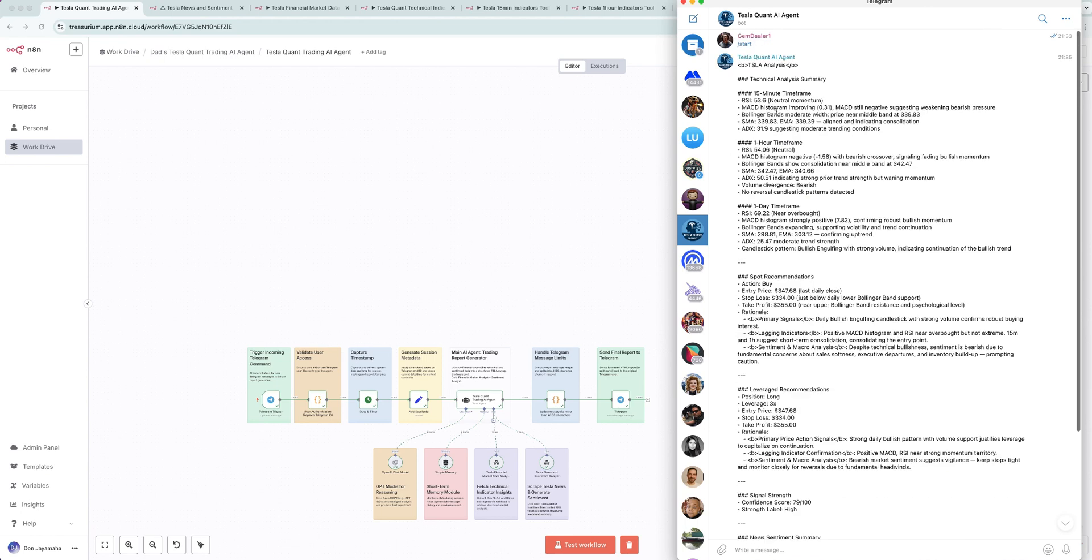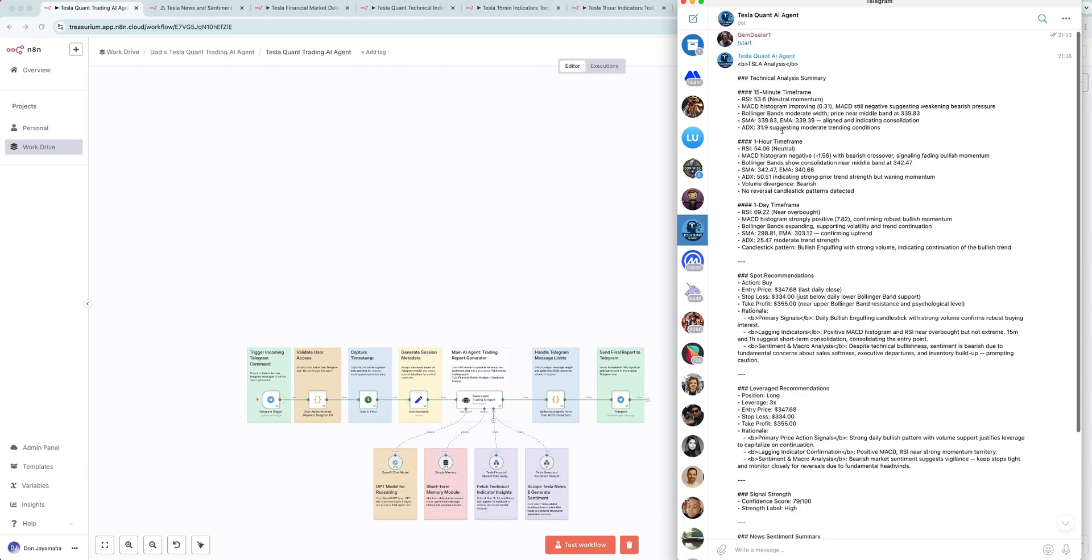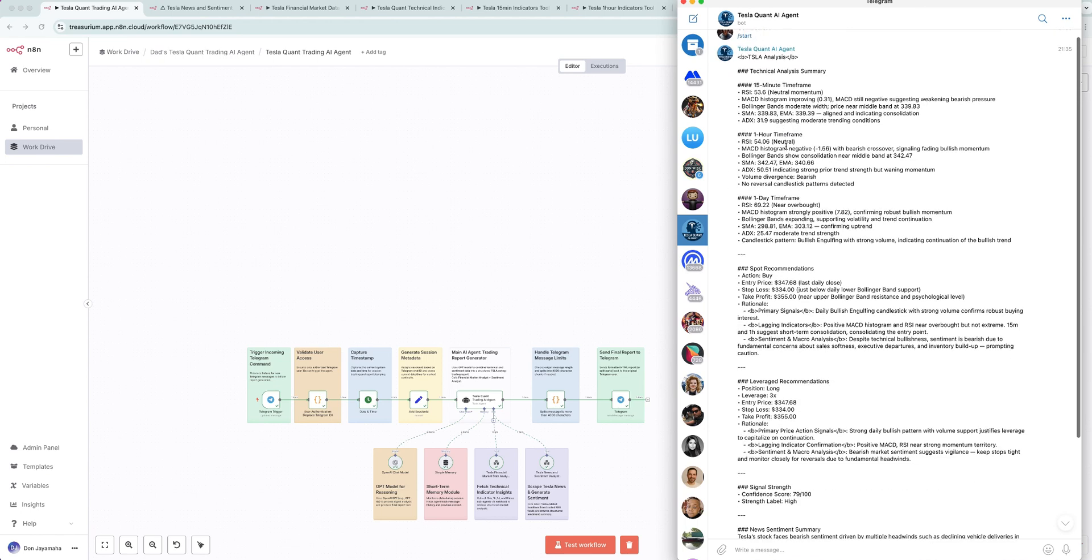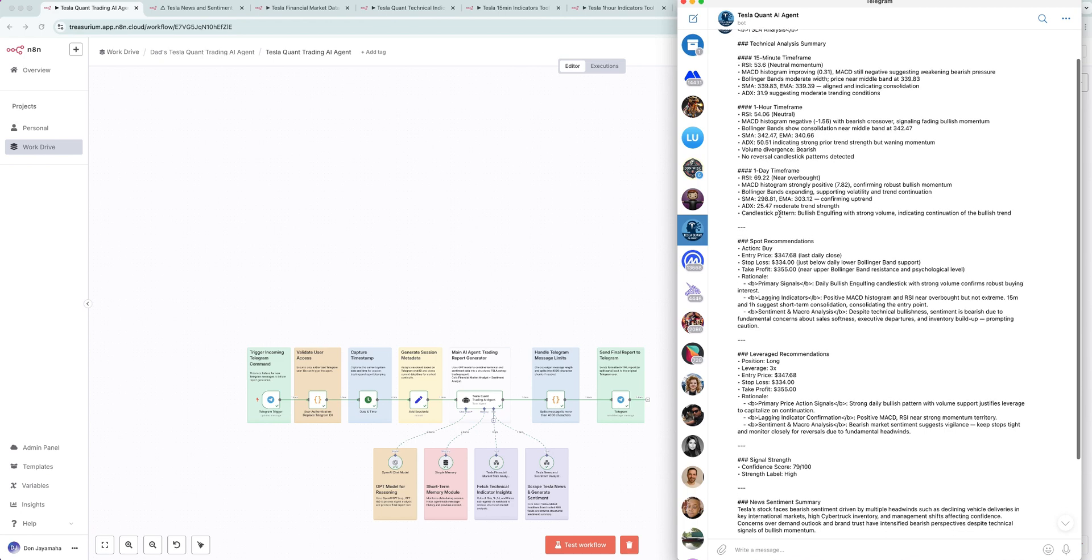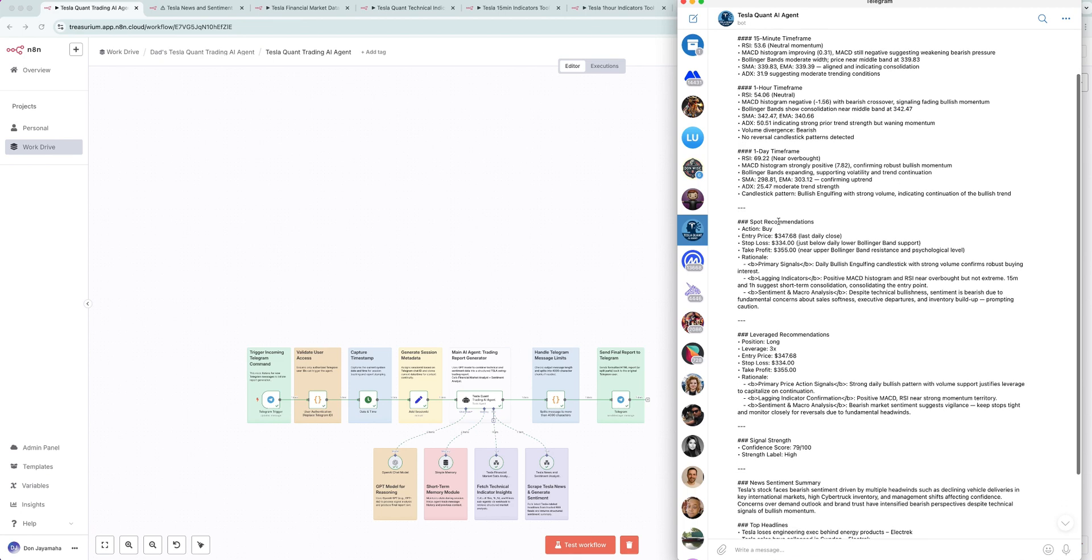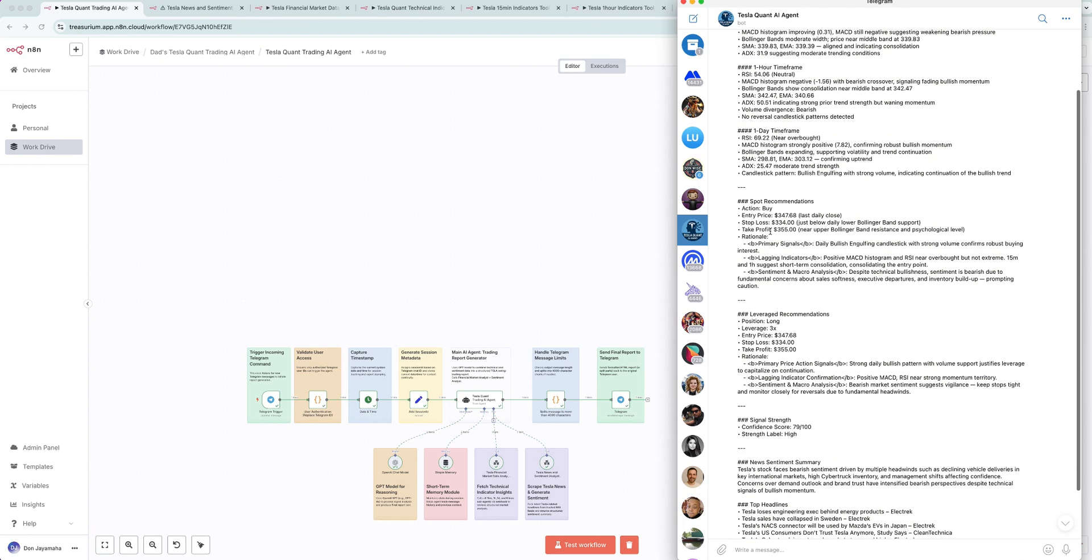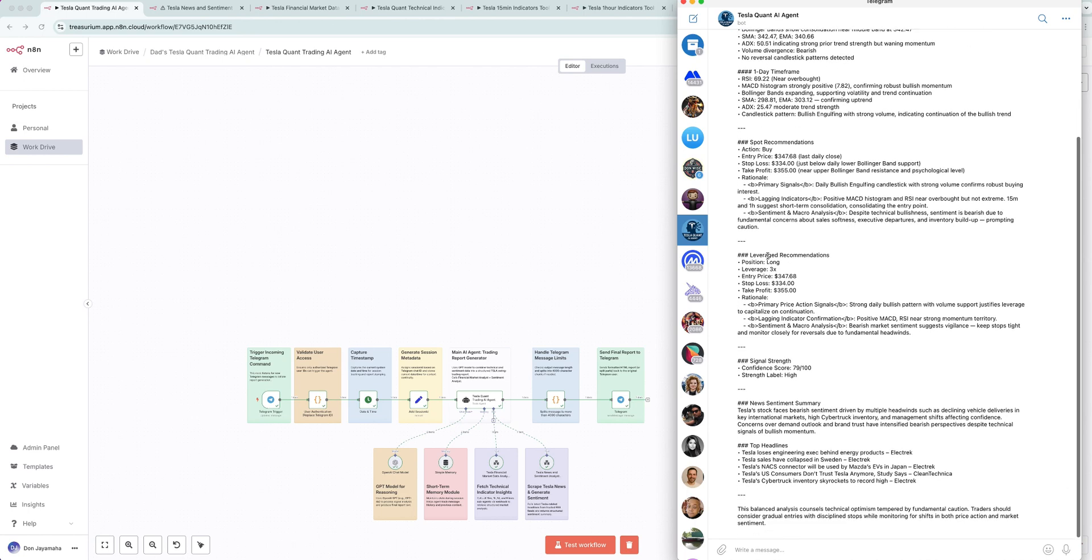So we have the 15 minute lines, the one hour lines, the one day lines, all the technical indicators. Spot recommendations, buy right now, close entry price, stop loss, take profit, leverage positions, signal confidence strength, 79 out of 100, news sentiment and some of the top headlines.